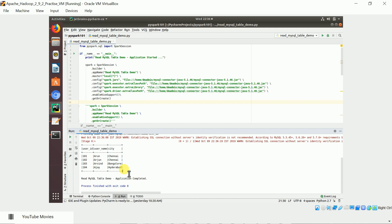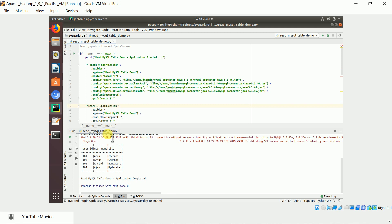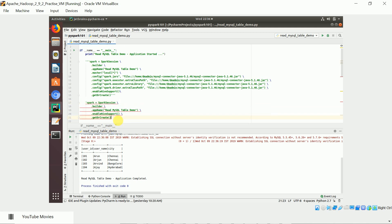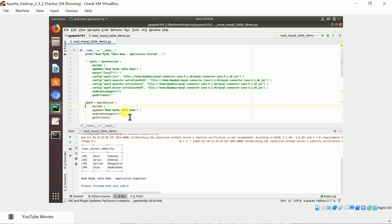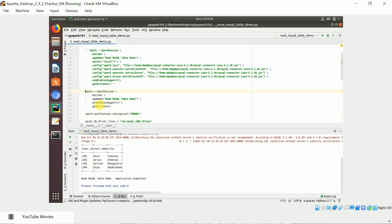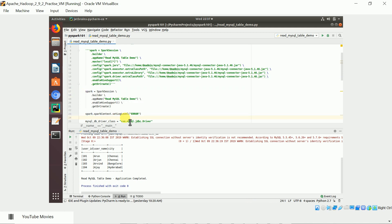Now we will run the same thing using the spark-submit command. I will comment out the code that sets the JAR configuration, and uncomment the code that creates a simple SparkSession object without any JAR location set — because we are going to pass it during the spark-submit command. The remaining code stays the same. I saved it.